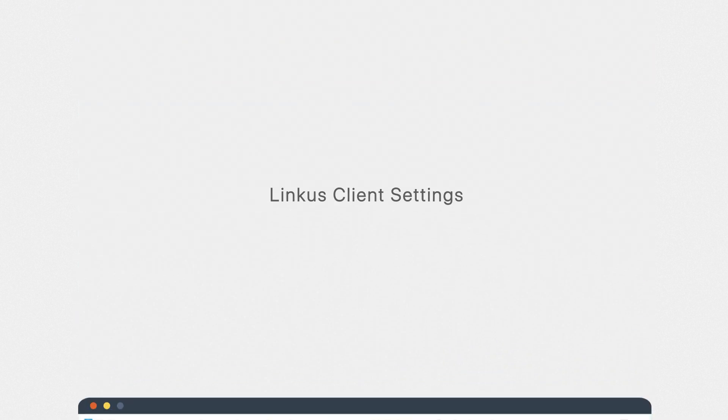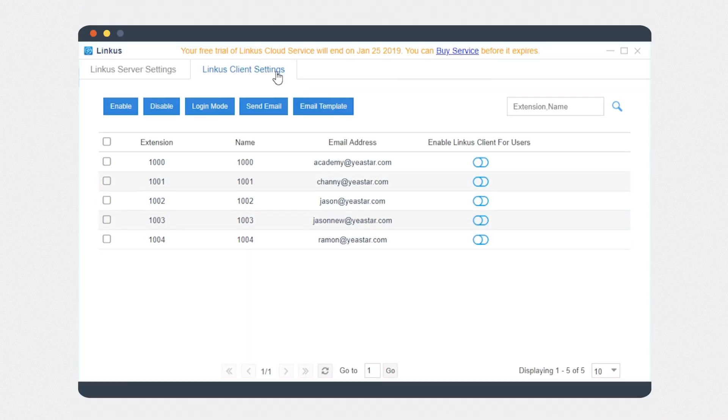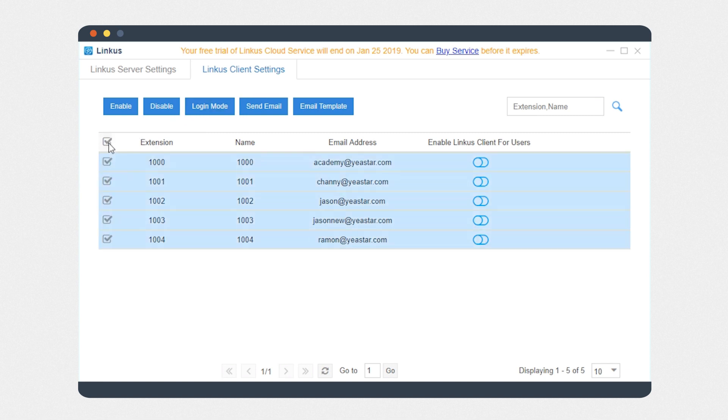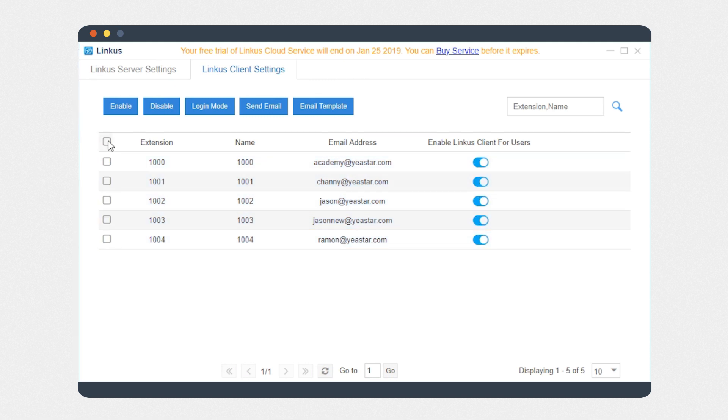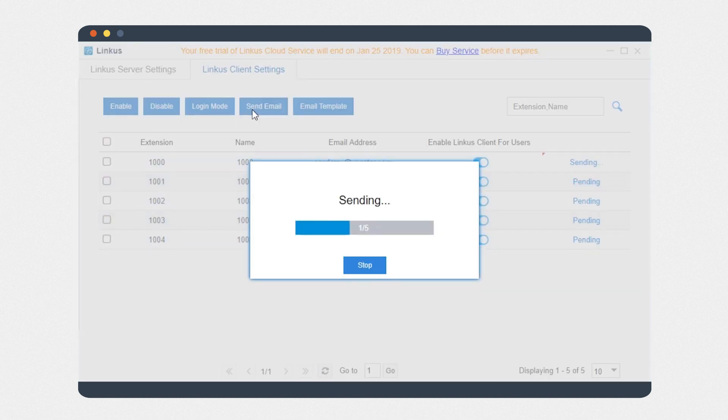To make extension users have their Linkus working on terminal devices, one more step: we simply just enable Linkus for extension users and send activation mail to the assigned mailbox of every single user.